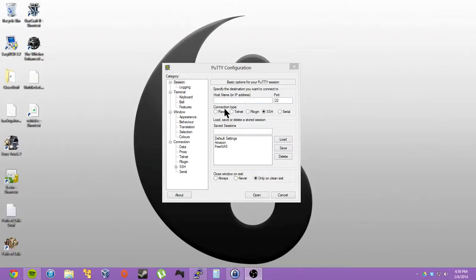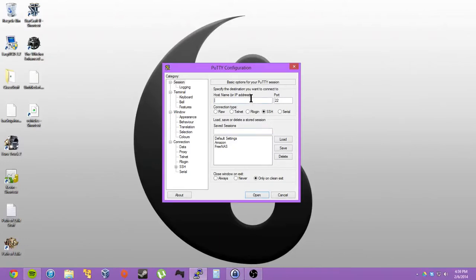Hey, P&G Assassin here for another tutorial. It'll be a quick one — how to save a server or IP in your PuTTY application. This is for Windows.